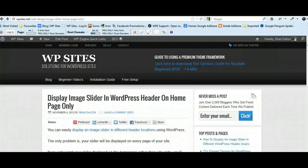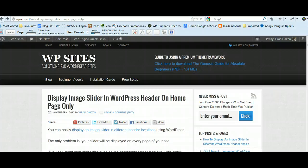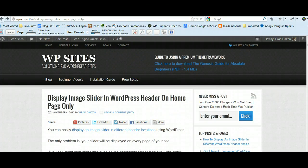Hi, Brad from WPSites.net. Let's take a look at displaying an image slider in different theme headers on the homepage only. I've already shown you how to display an image slider in different header areas, however that tutorial relates to displaying the image slider on every page of your site. In this tutorial you'll learn how to display the image slider on the homepage only.